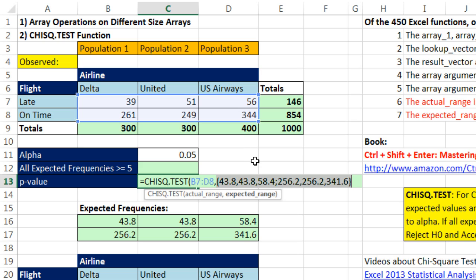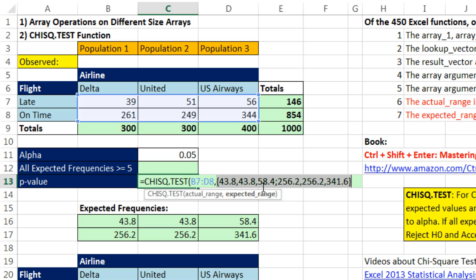So our first point is array operations on different size arrays. Two rows by three columns gives us, as we probably would expect, two rows by three columns. Not all array operations in Excel work that way. Like the MMULT function, which does matrix multiplication, does not follow that rule. Neither does SUMPRODUCT. SUMPRODUCT function, which multiplies arrays, only allows you to multiply arrays that are the same size. And actually, I cover all that in chapter 18 in this book.